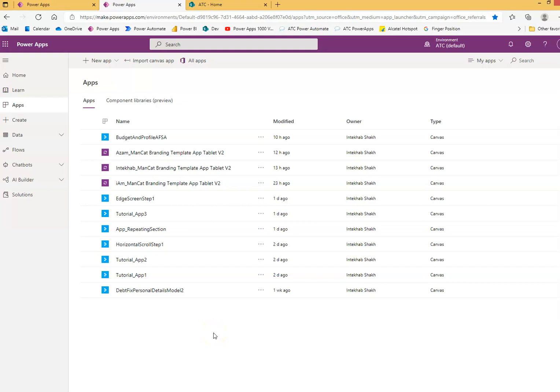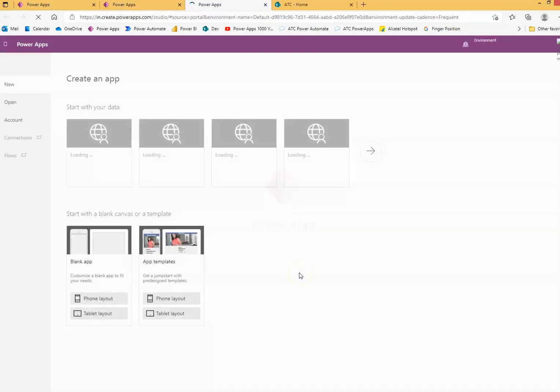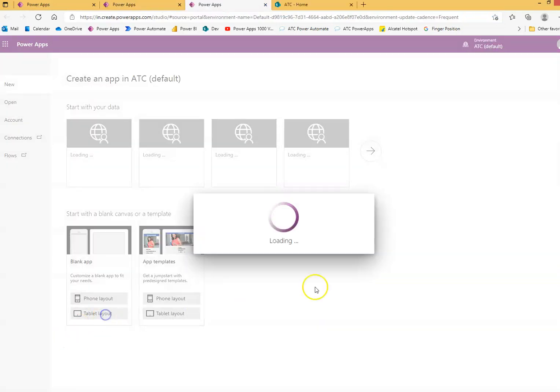Okay, we will learn about icons in a new Canvas app. Starting with a blank tablet app with nothing inside it.